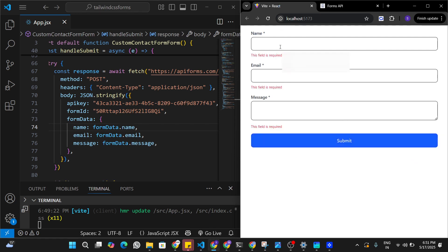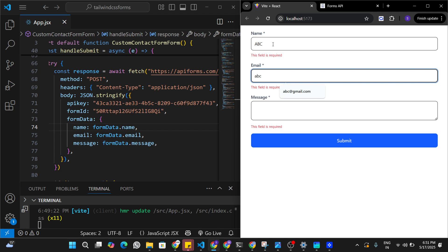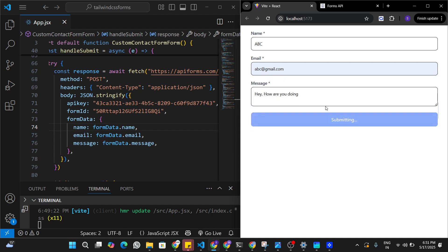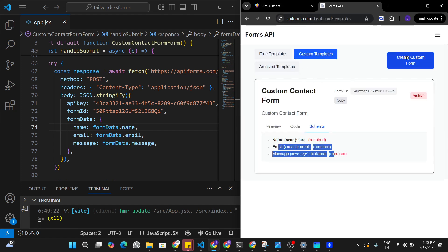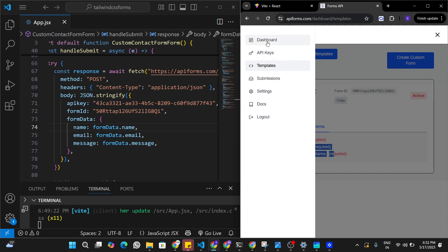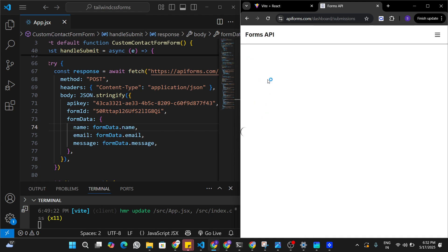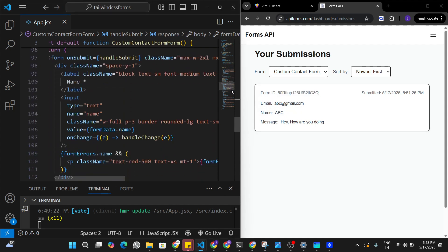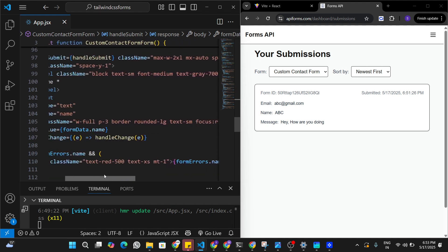Now I'm going to enter all the required information — let's say name is 'abc', email is 'abc@gmail.com', and we can type some message — and then straight away submit this form. The form submits successfully. Now the information we submitted should be visible in the dashboard, so I'll open the dashboard and go to Submissions in the navigation bar. Under Submissions I'm able to see the form entry that I just submitted.